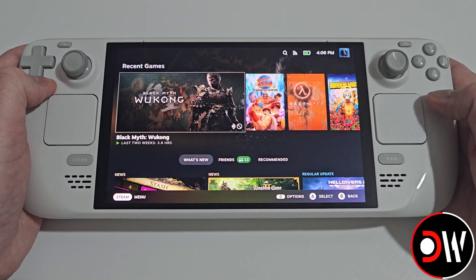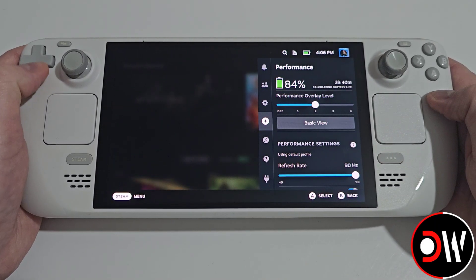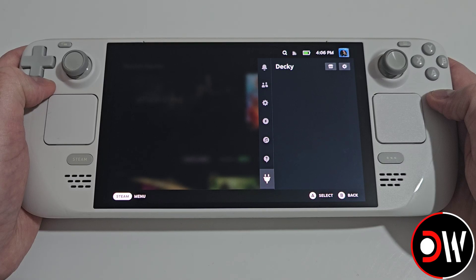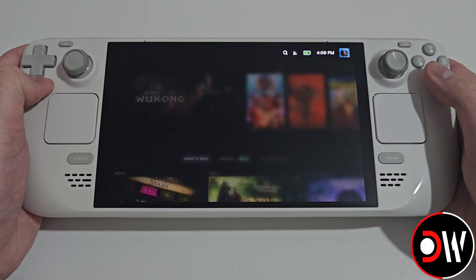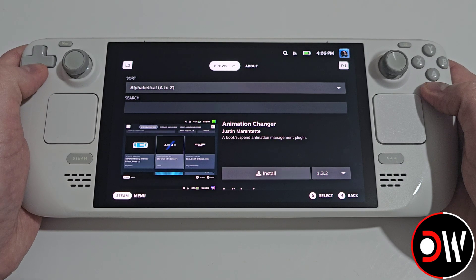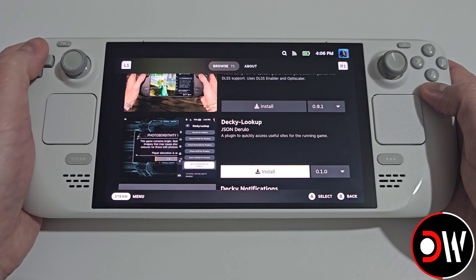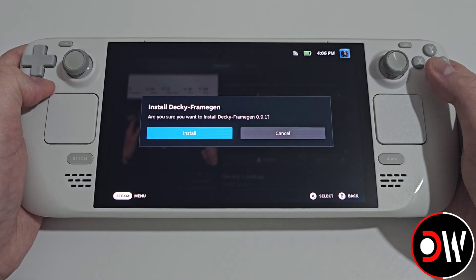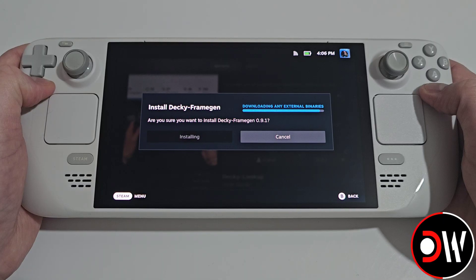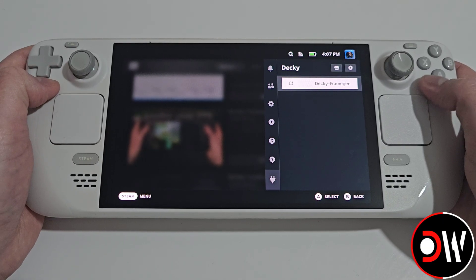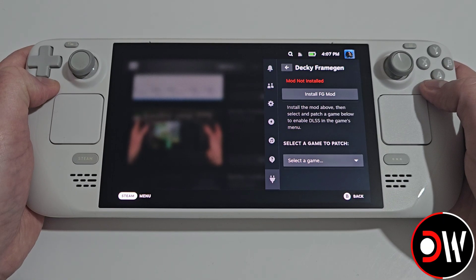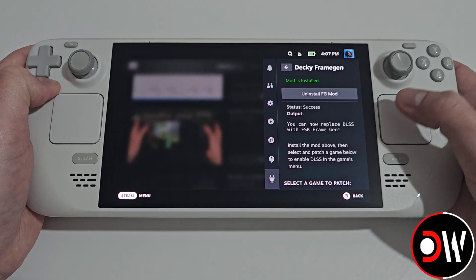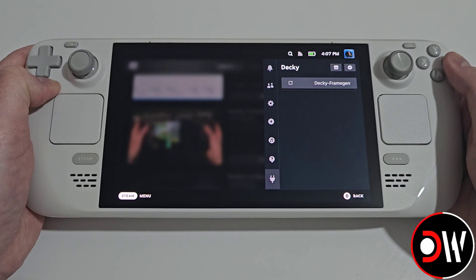Once back in gaming mode, press the quick access menu button and go down to the new Deci icon that's appeared. Select the Marketplace and scroll down until you find DeciFrameGen. Select Install, then Install again, and once installed go down to DeciFrameGen and select Install FGMod for the first time. Once installed, press Back.